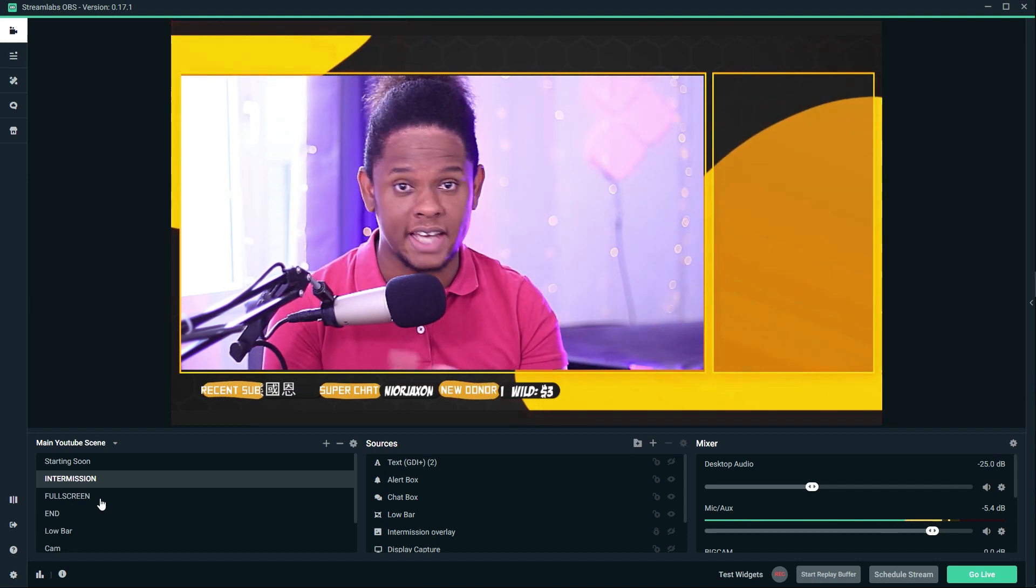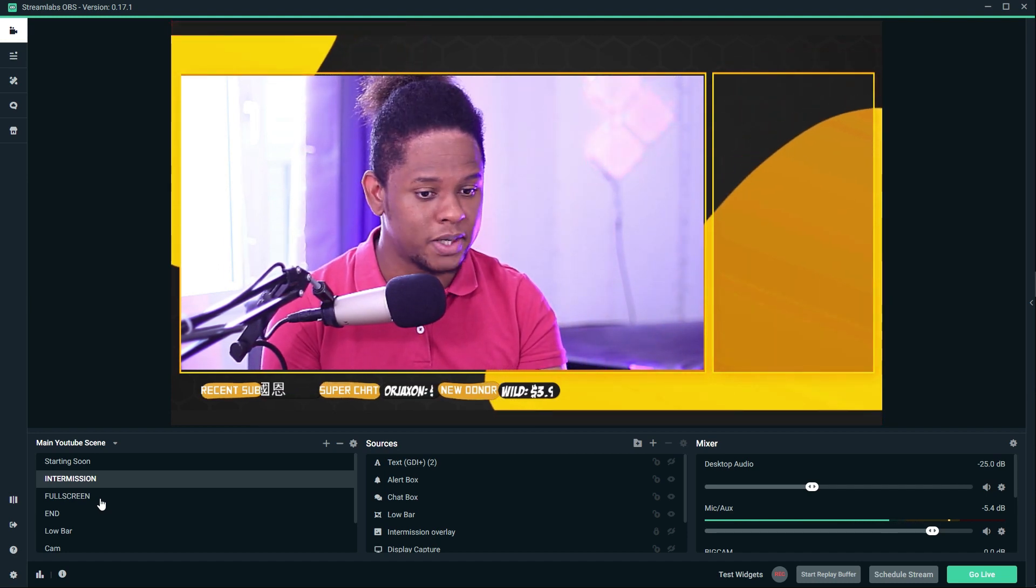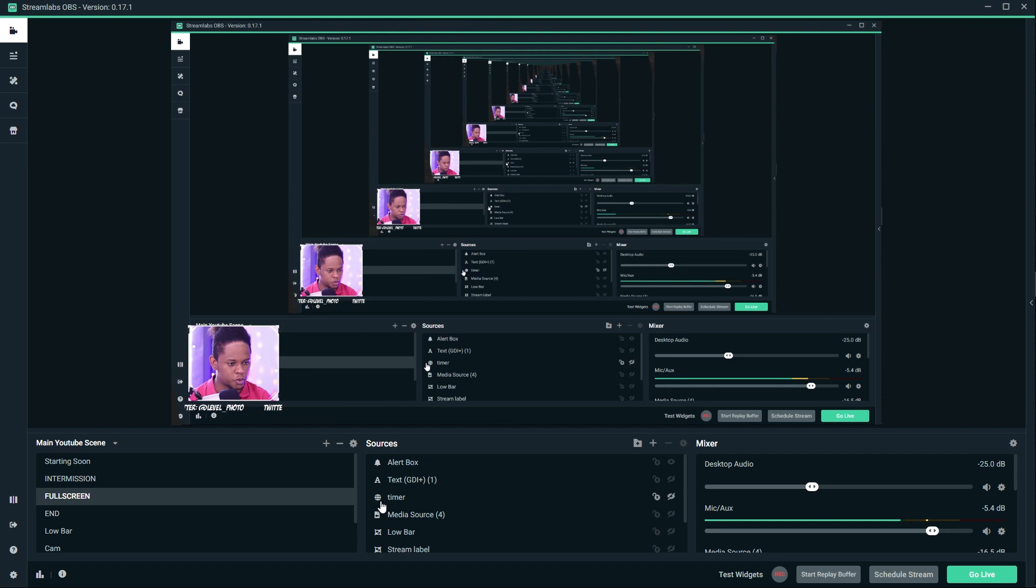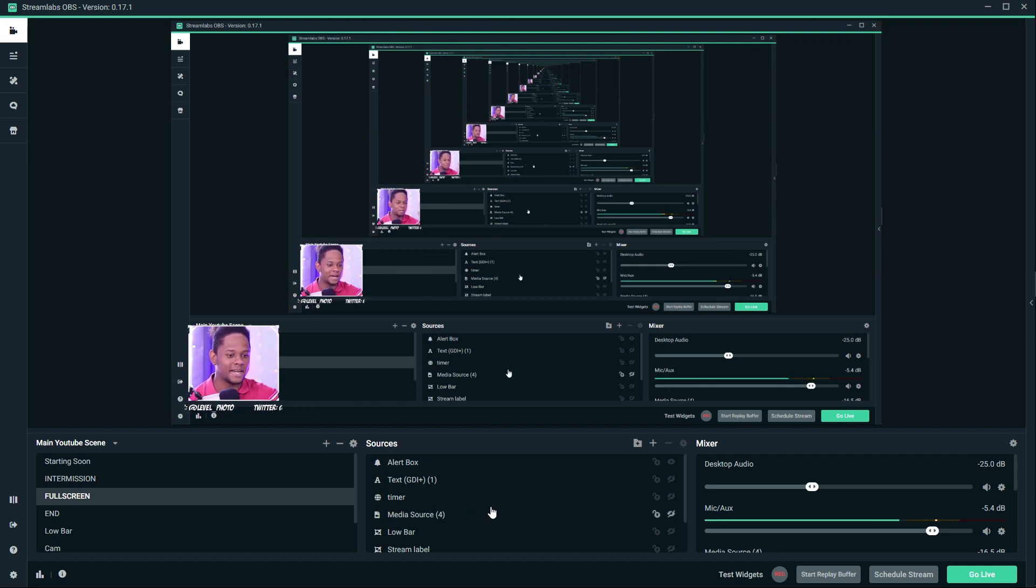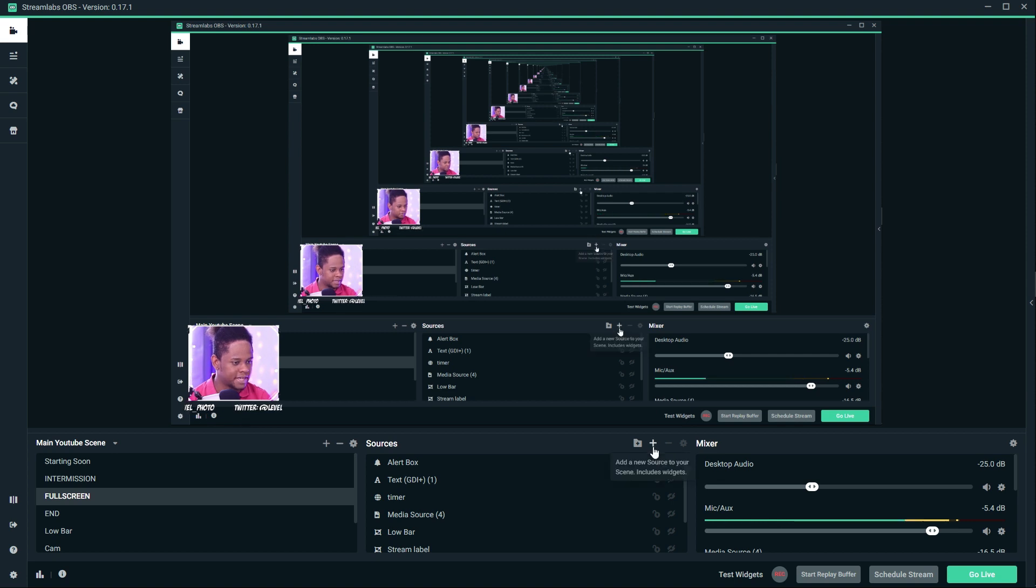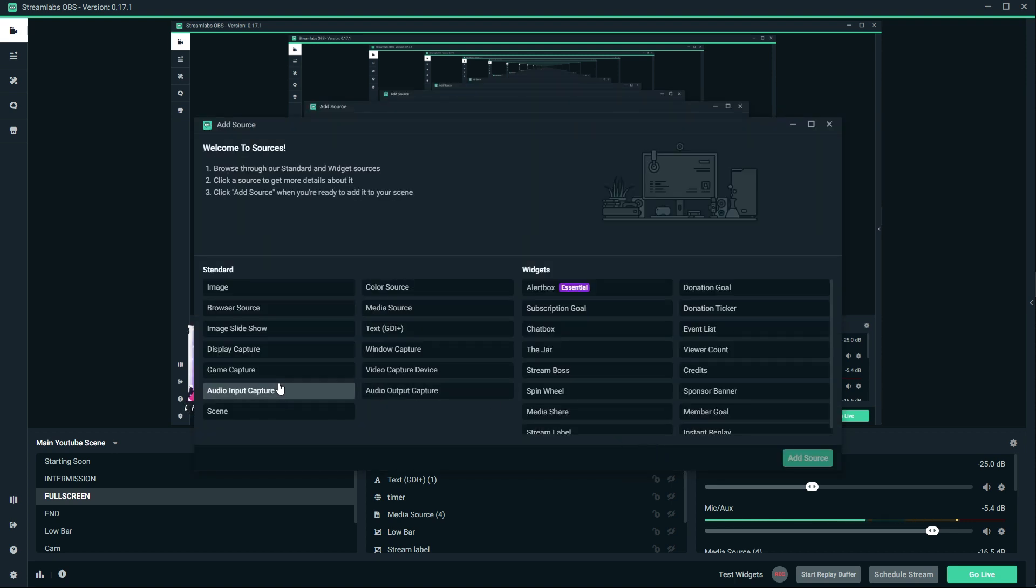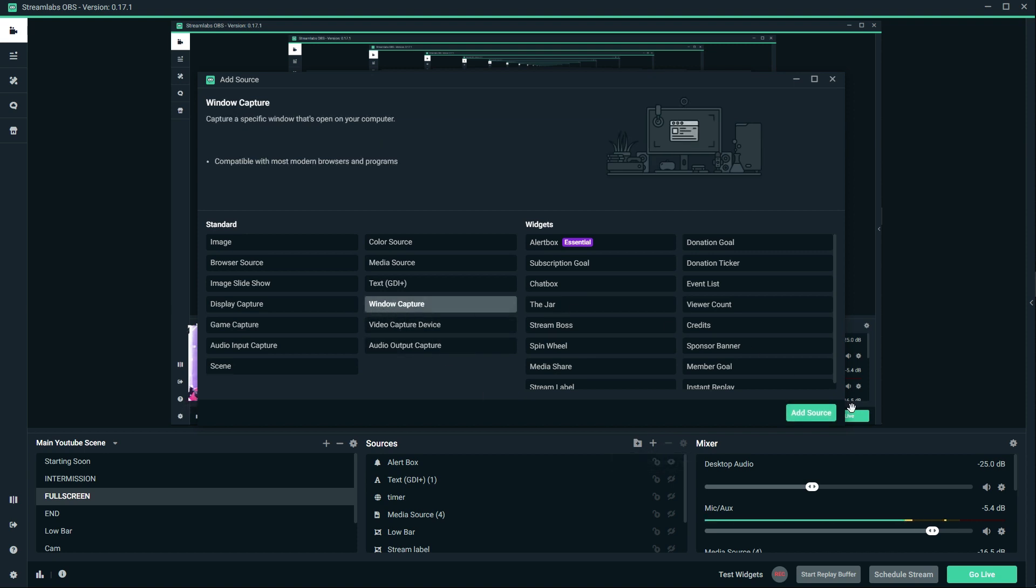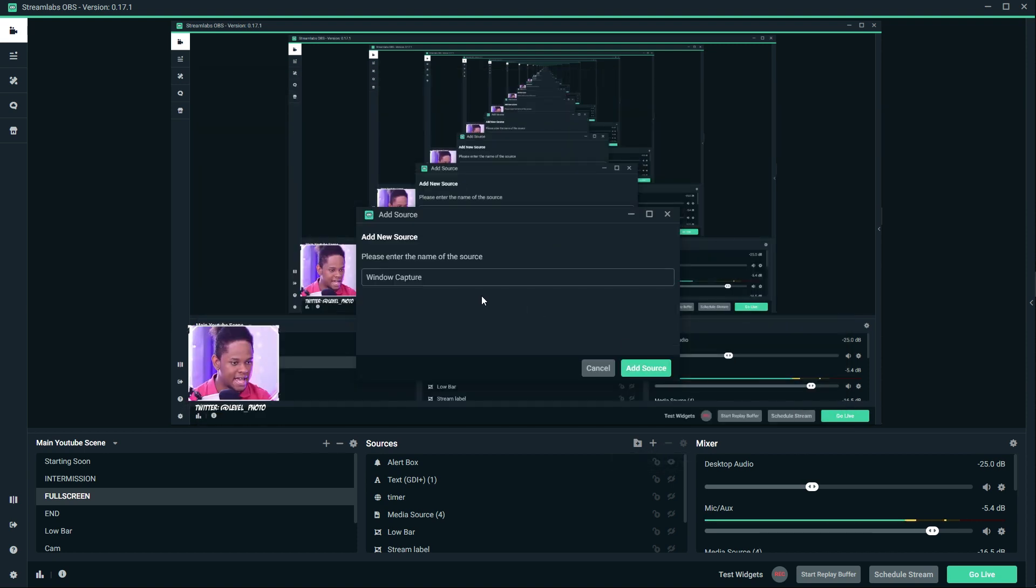I'm going to go to my game scene, which I called full screen. This is where my game usually would be. To capture BlueStacks, I'm going to use a window capture. I click on the plus to add a source, then find window capture and add it.